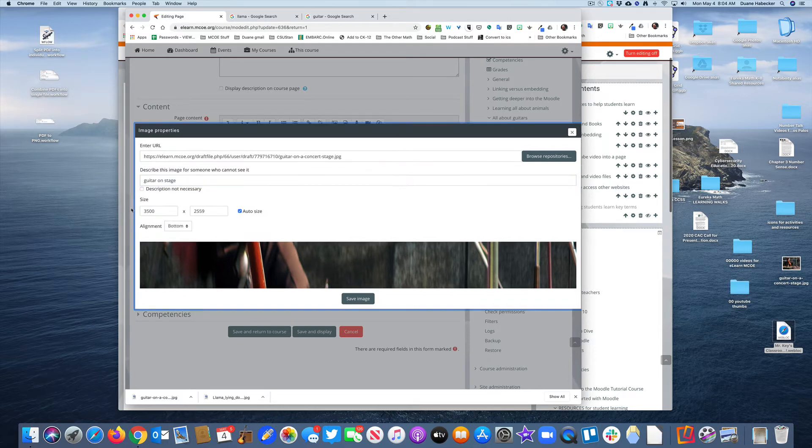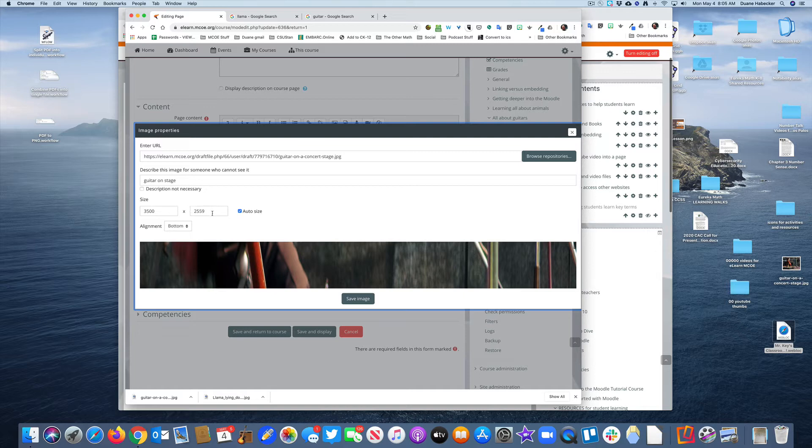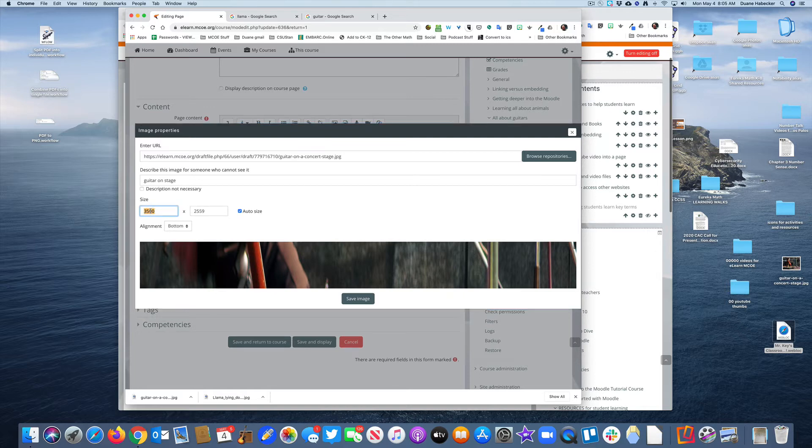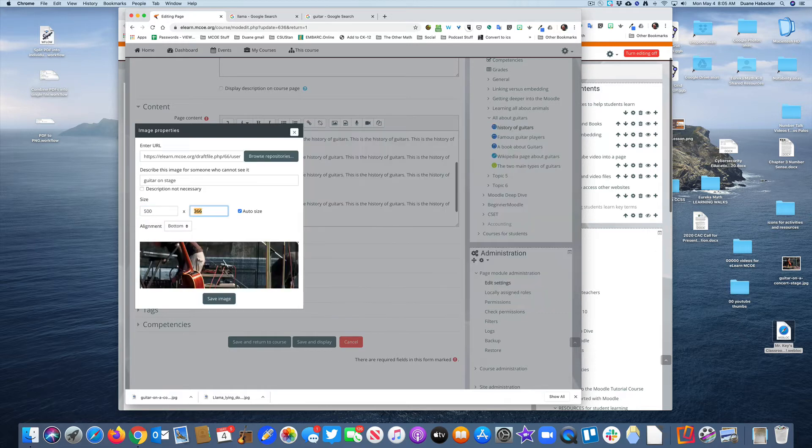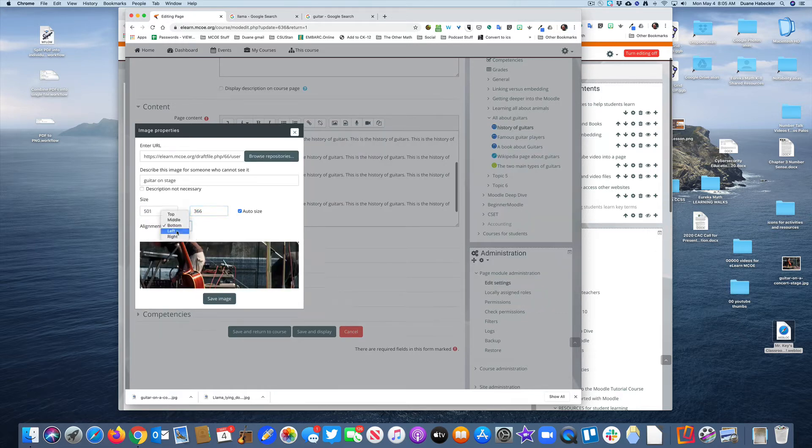Here's the thing, you'll notice down here it's just a huge file. If I resize this to something more manageable, let's say 500 pixels wide, and align it to the right.